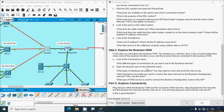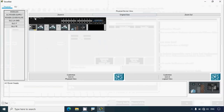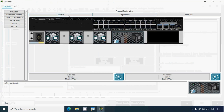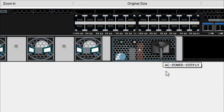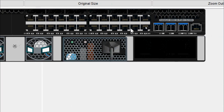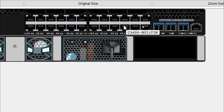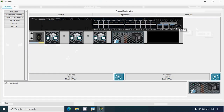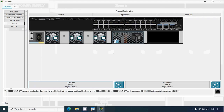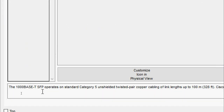Opening the physical view for the Store Net switch to see what types of interfaces are present. Clicking on the Store Net switch and opening the physical tab, zooming in we can see the ports. We can see a C3650 built-in module with a GLC-LH-SMT and a GLC-T SFP module installed.